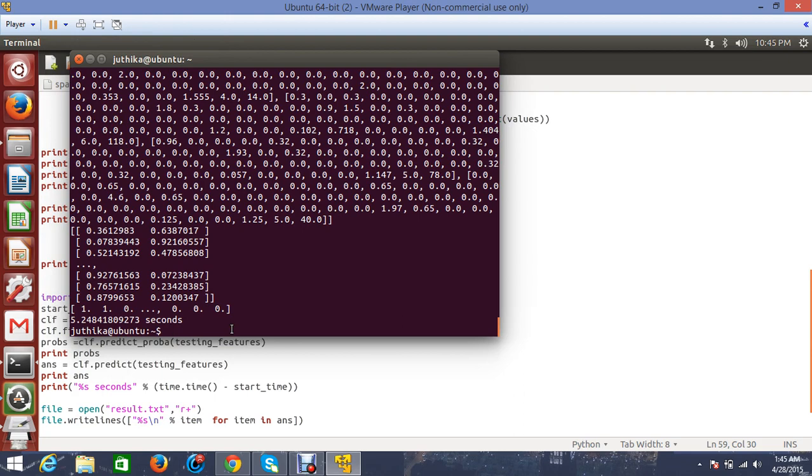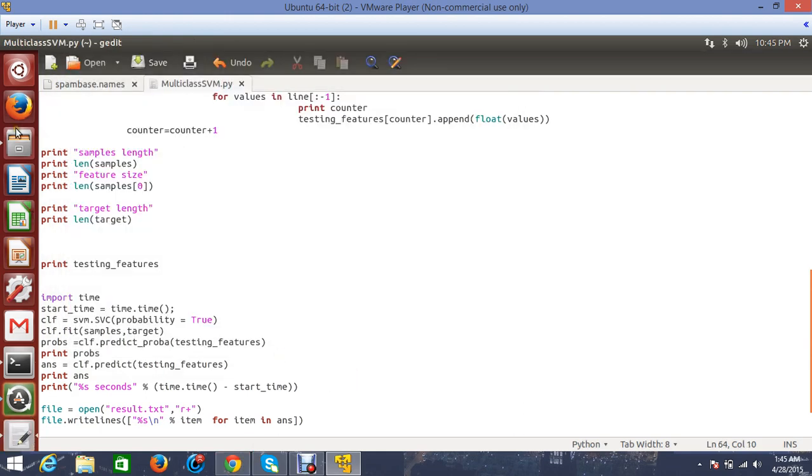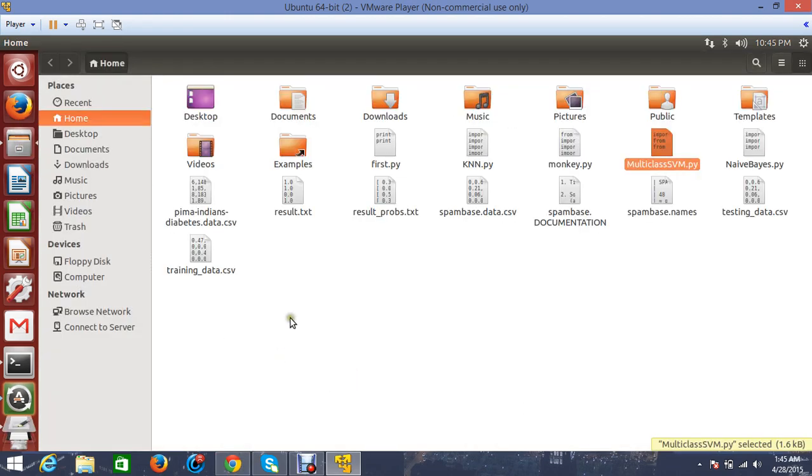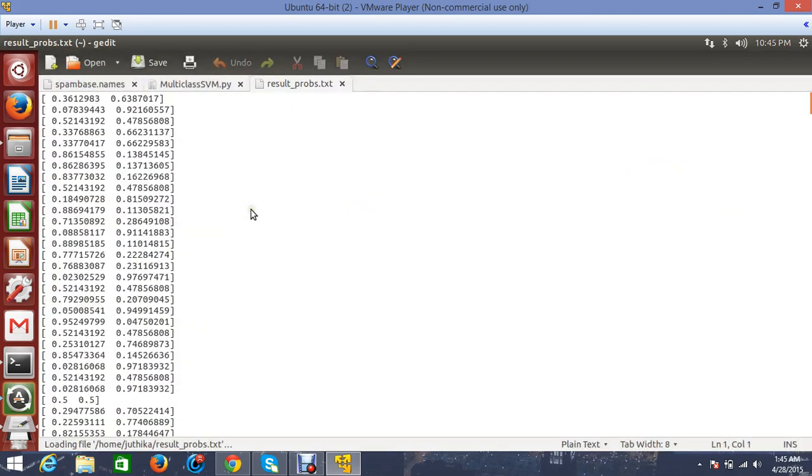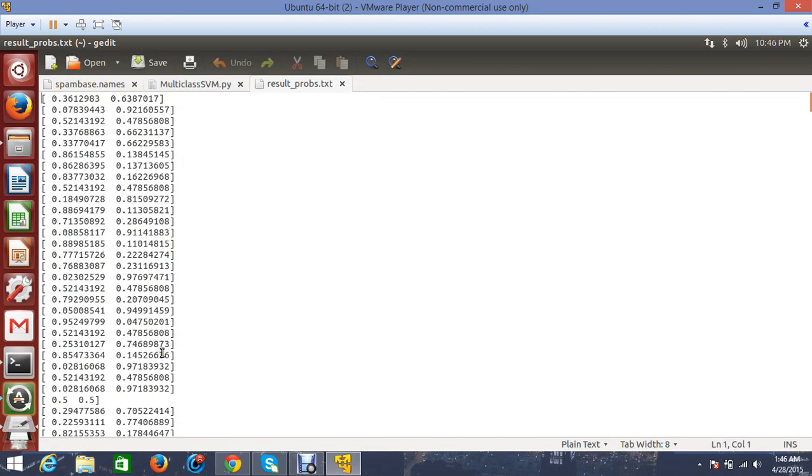I can show you the results - the two files that store the results. One of them is the result probability file. Here we see there are two columns - the left column is the probability that it's a non-spam email, the right one is the probability that it's a spam email.